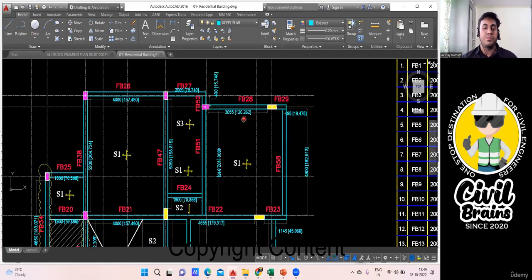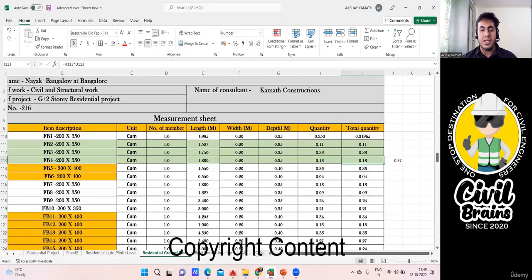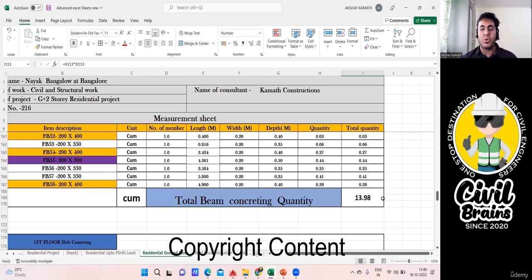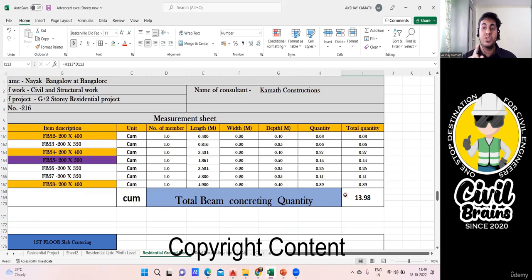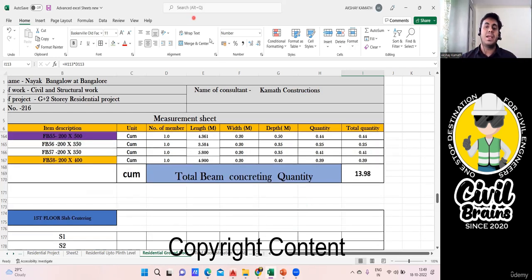I hope you have understood this concept. You can follow either method — start with the individual beam method first, and once you gain expertise, use the combined-length method. The final result is approximately 13.98 cubic meters of concrete required for the first floor beam. In the next lecture, we'll cover the shuttering part, then slab concreting and slab centering. Thank you.